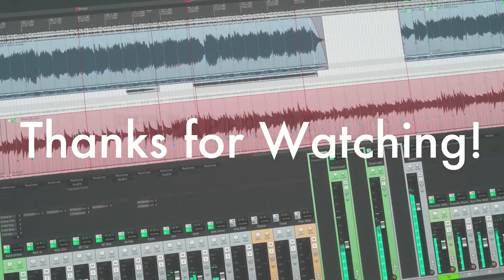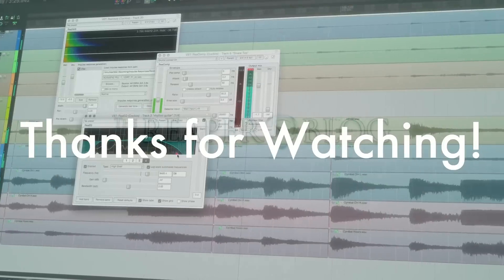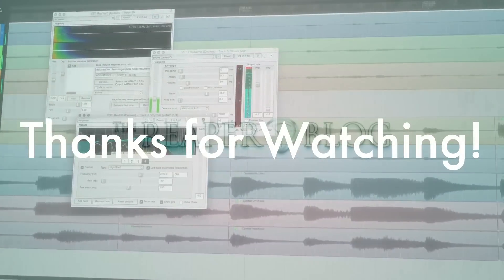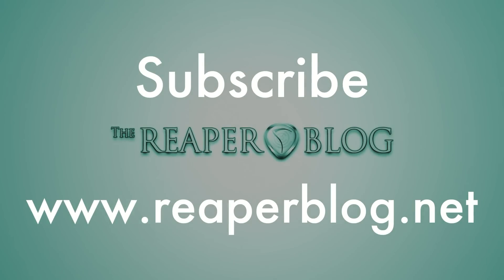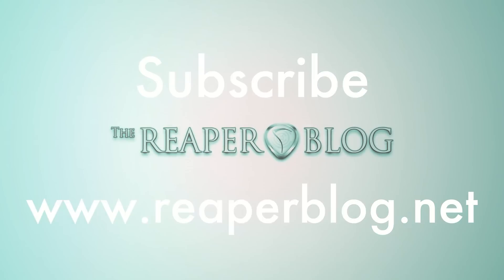Thanks a lot for watching. Hope you've enjoyed this video. Please subscribe to the channel if you haven't already, and visit reaperblog.net for a lot more.